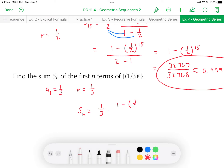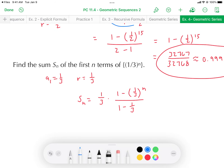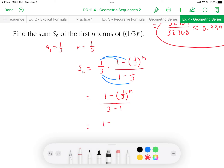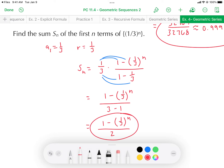So S sub n equals (1/3) times (1 minus (1/3)^n) all over (1 minus 1/3). Distributing the 1 to the numerator and the 3 to the denominator yields (1 minus (1/3)^n) over (3 minus 1), which simplifies to (1 minus (1/3)^n) divided by 2. That's a nice formula for the sum of the first n terms. You could plug in 100 for n to find the sum of the first 100 terms.